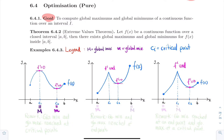Remark: for that first example, the global min and the global max were reached at critical points. Critical points are really important because sometimes the global min and global max will be among them. You need to know where your critical points are, and of course, only consider those within the interval of interest.